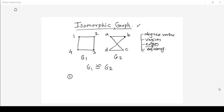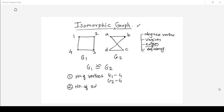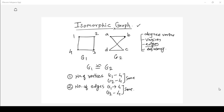Now, what are all the properties that we need to verify to check graph isomorphism? The very first property is the number of vertices. The number of vertices in both graphs should be the same. If you look at G1, the number of vertices is four, and in G2 also the number of vertices is four — they are the same. The second property to check is the number of edges. In G1 the number of edges is four, and in G2 also the number of edges is four — so number of edges are same in both graphs.